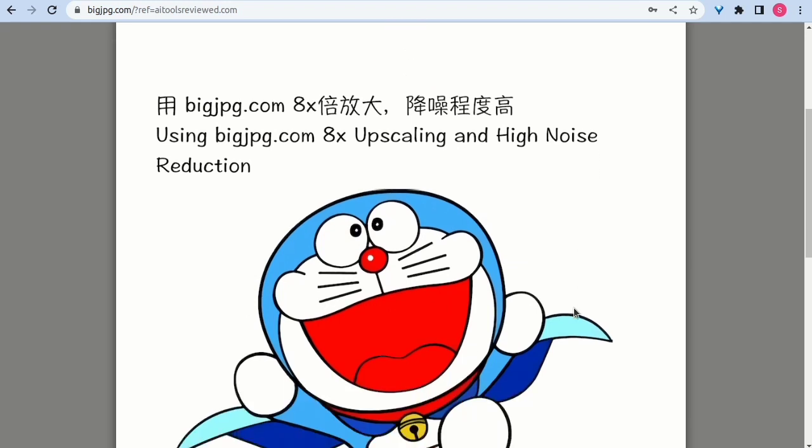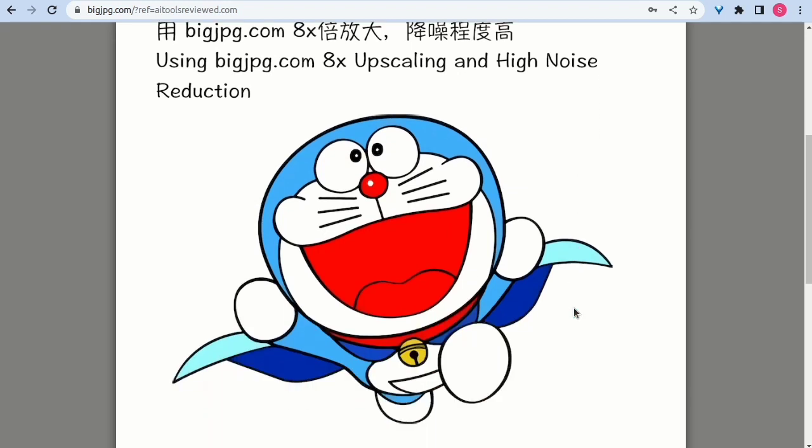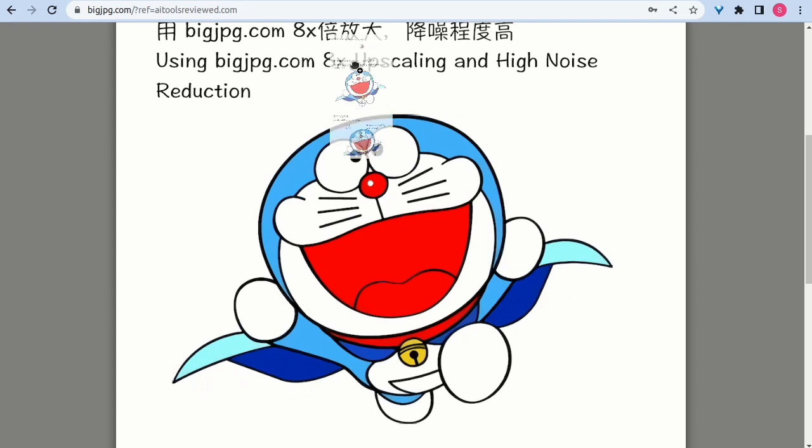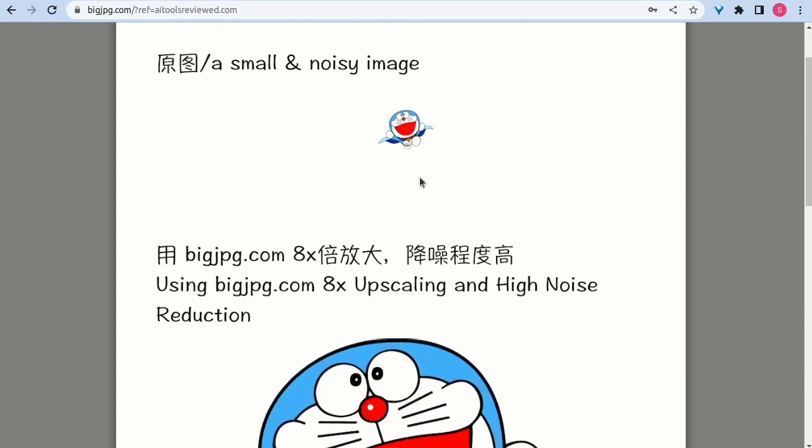Welcome to AI Tools Reviewed Platform. In this video, let's go through a demo of the number 27 of over 1,000 AI tools reviewed on our platform. Introducing Big JPG AI.